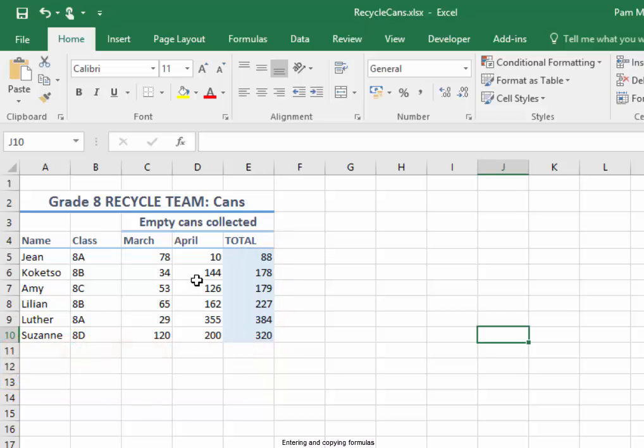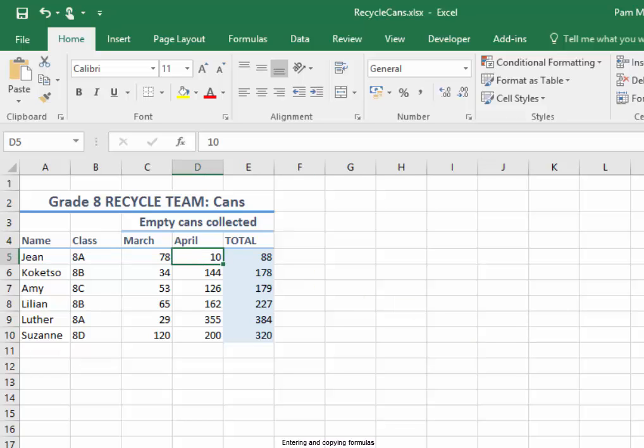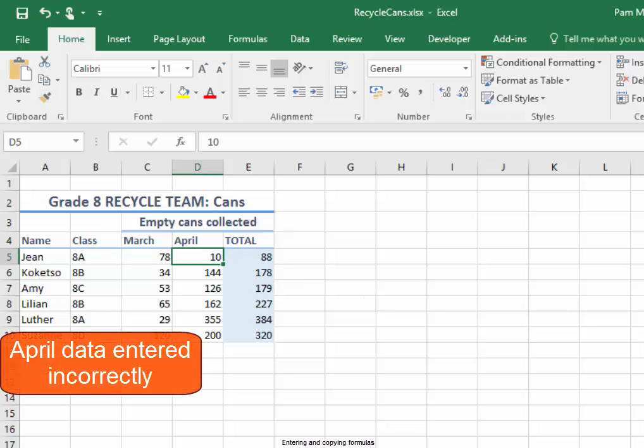The April data for Gene, in cell D5, is entered incorrectly. It should be 210.